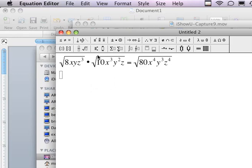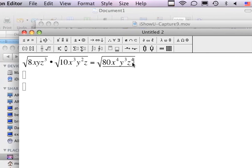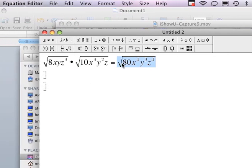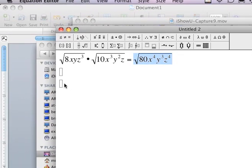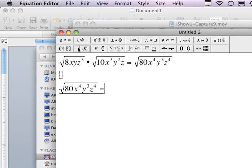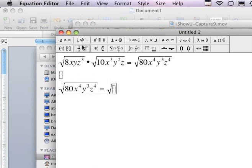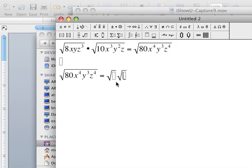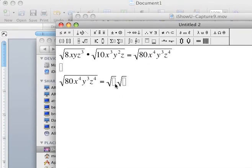Now I can go ahead and break this up into two different square roots. Let's put two square roots here — both of them will be empty for now. I want to break this up into square roots that I do know. Into my first square root, those would be rational.